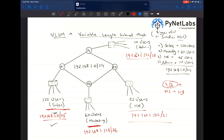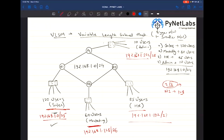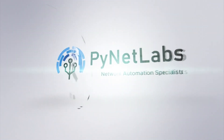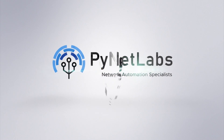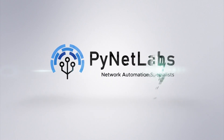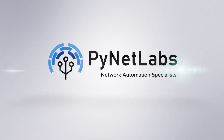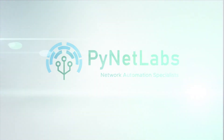I hope you all understand that. That's how you configure Variable Length Subnet Mask for a network.